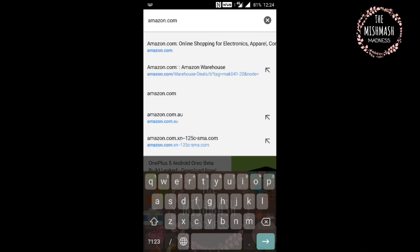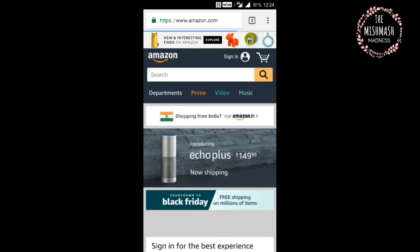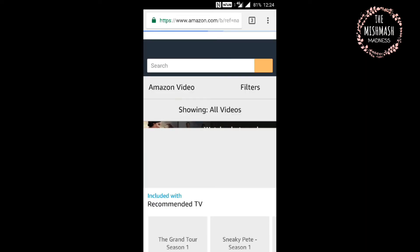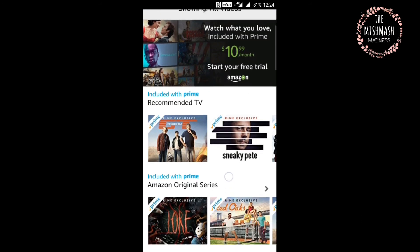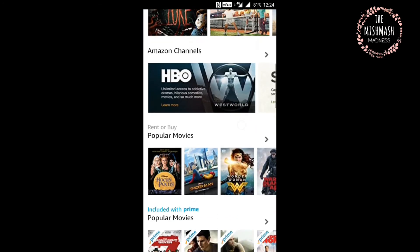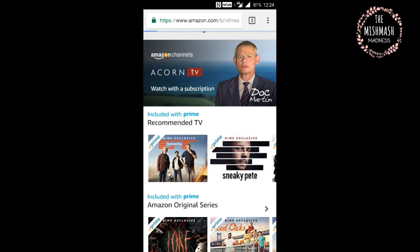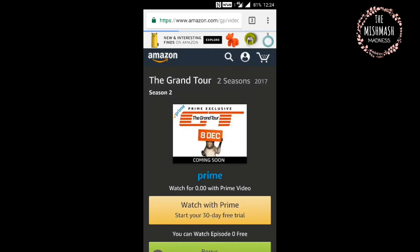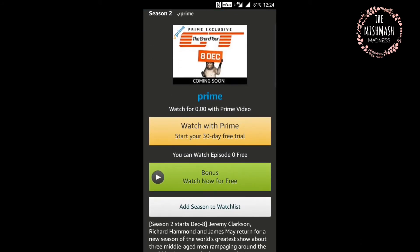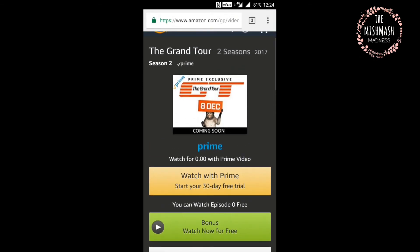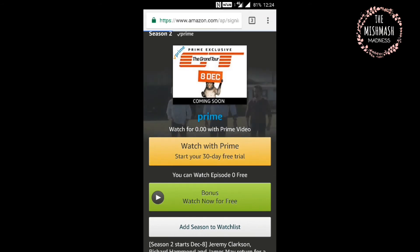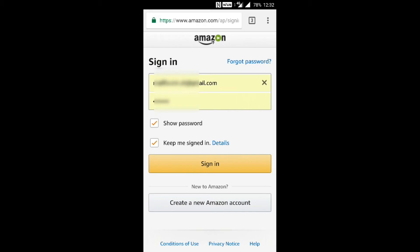Let's go to the amazon.com site, go to Video, and let's just click on any video at random.